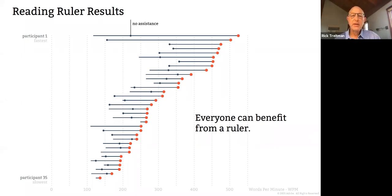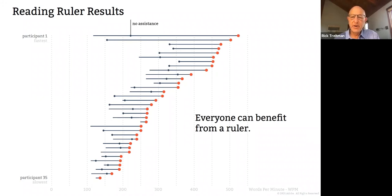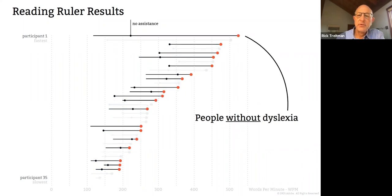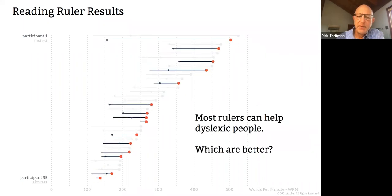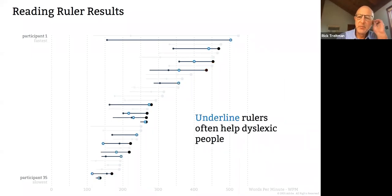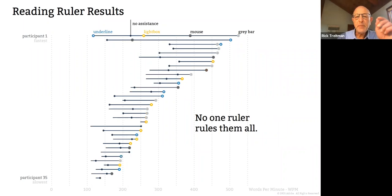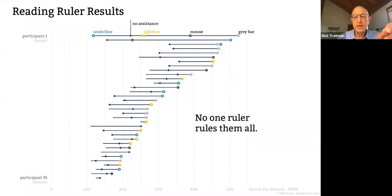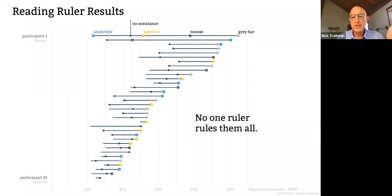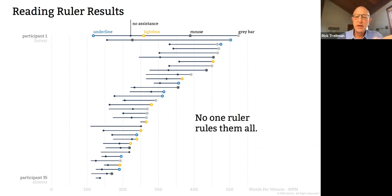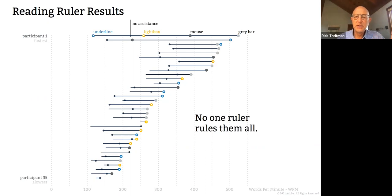And what she learned as a result of her study was that it's not just dyslexics, but it's everybody can benefit from a ruler by quite a bit. The dyslexic people in the study benefited, as you can see, from a ruler, so did the people without dyslexia. But which ones are better? Well, it turned out that the underlying rulers help the dyslexic people as well as the light box rulers. But that no one ruler works for everybody. And so this goes back to our original hypothesis that reading is extremely individual.